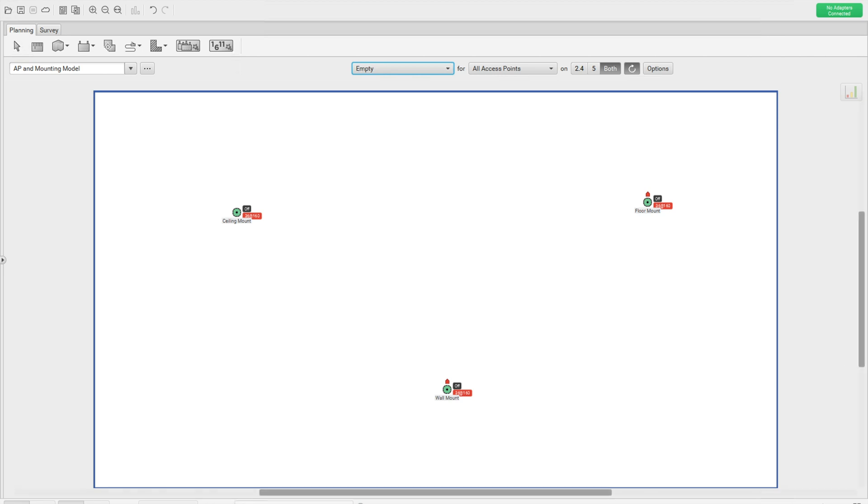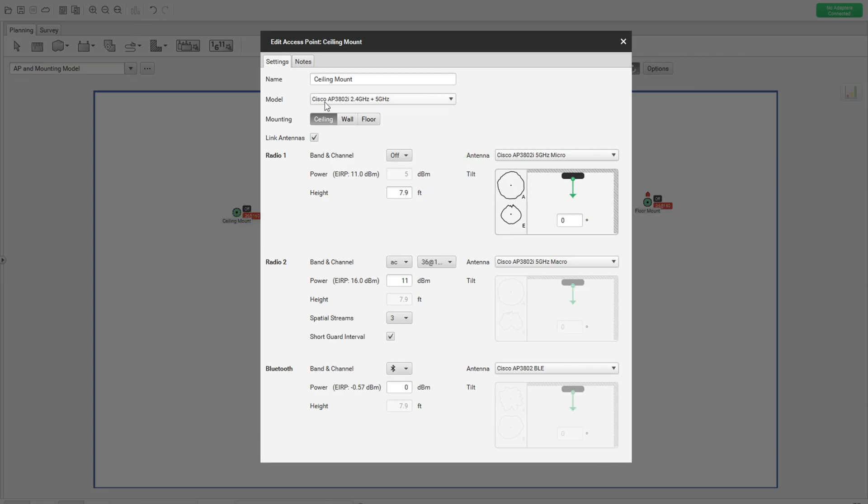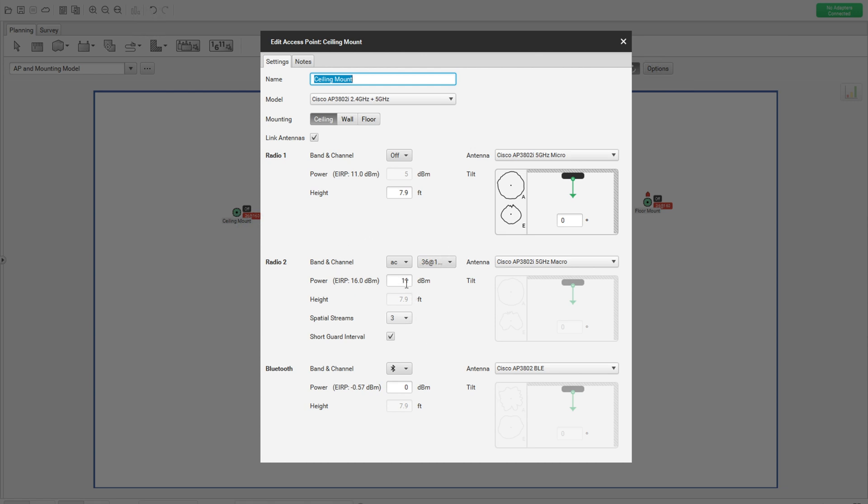As you can see here, I have an Akahu project created with a floor plan. I have three access points added in the floor plan. Let's get into each access point and find the settings. So let me go and edit the radio. As you can see here, this is a 3800i, the internal antenna version of AP. And I just given that naming as ceiling mount. I have BG radio disabled, 2.4 GHz is off. I have 5 GHz radio enabled with 11 dBm. And you can also see that there is a mounting option here. So this one is a ceiling mount and you can see that this particular AP name is reflecting that. So this is the first AP.